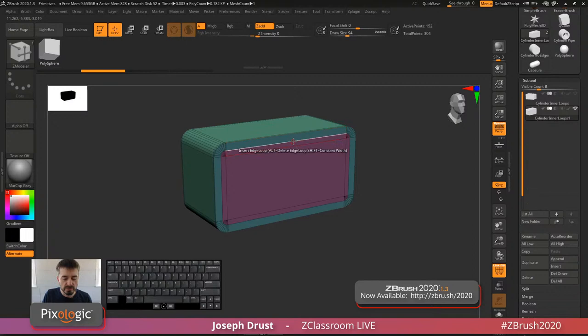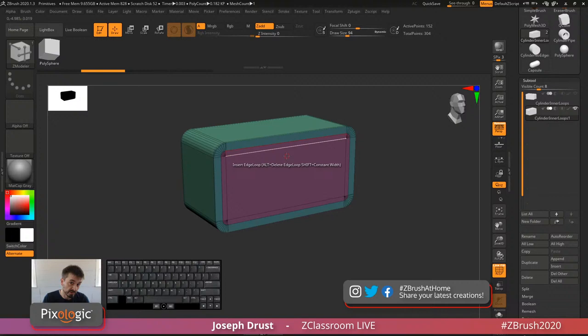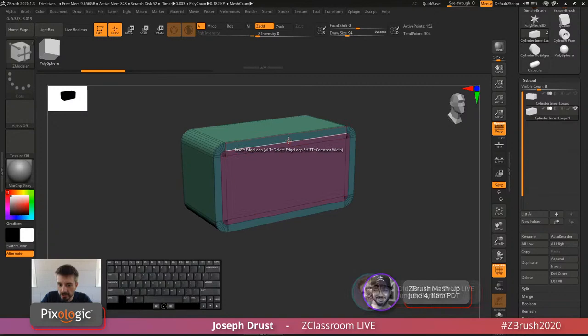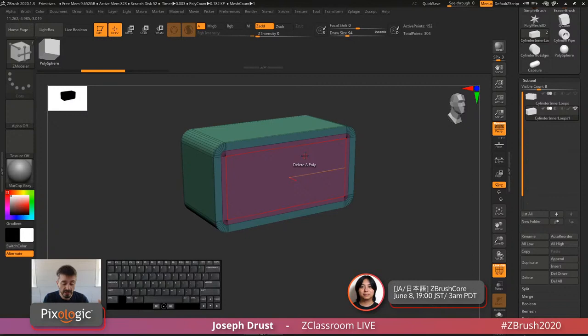The defaults for the ZModeler brush are Insert Edge Loop, QMesh on Poly, and Move Point. You can also set up custom brushes — if you have preferred settings, store them out as different ZModeler brushes and save them with hotkeys. For example, you could set the polygon action to Delete, so anywhere you click on a poly it deletes that surface. You can have multiple tailored ZModeler brushes inside ZBrush.